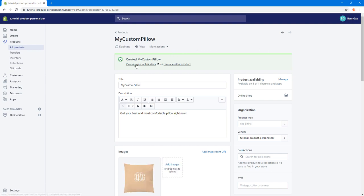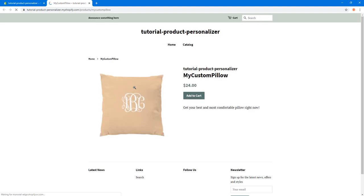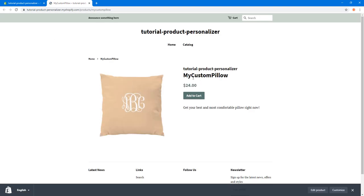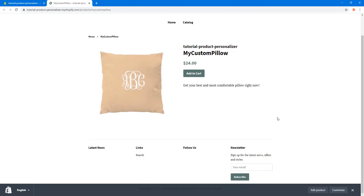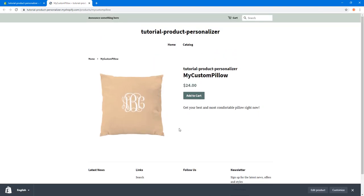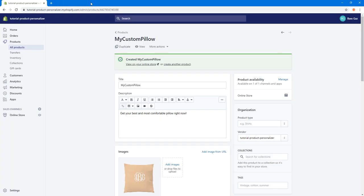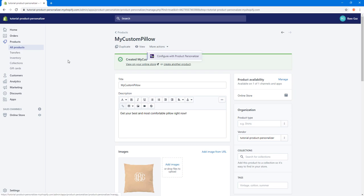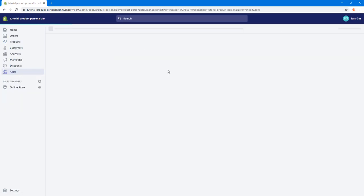The product is created. You can view it on the online store — here you can see the main image, title, etc. You can edit these details later. I'm going to head directly to the Product Personalizer by clicking 'More Actions' and then 'Product Personalizer'.